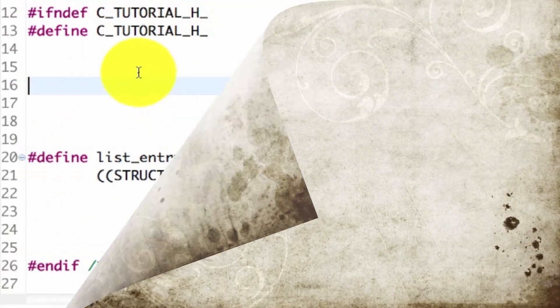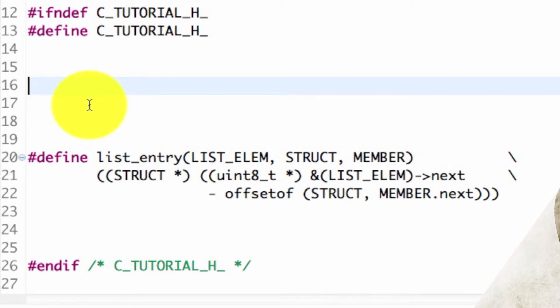What's good everybody? It's AJ here again, and today we're going to learn how to make an awesome functioning linked list in C.